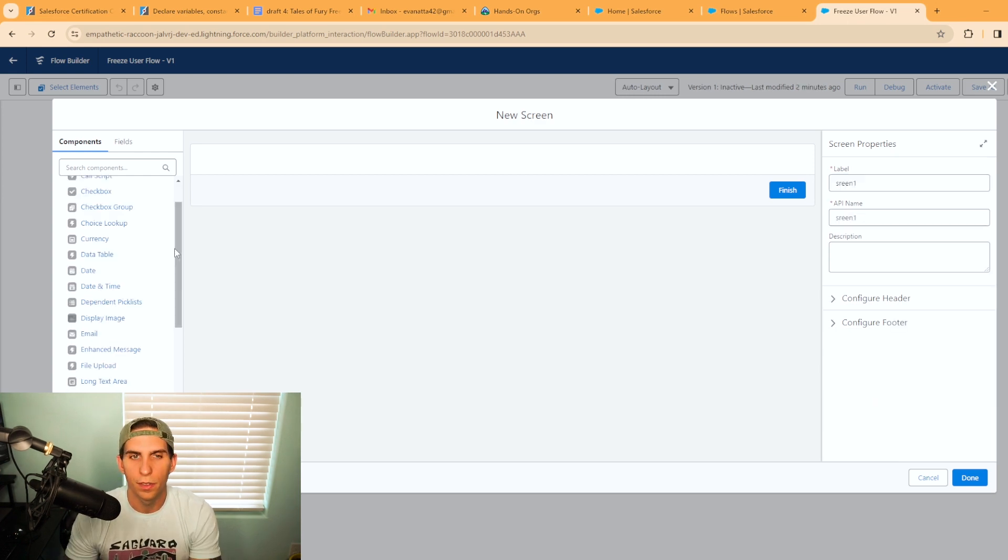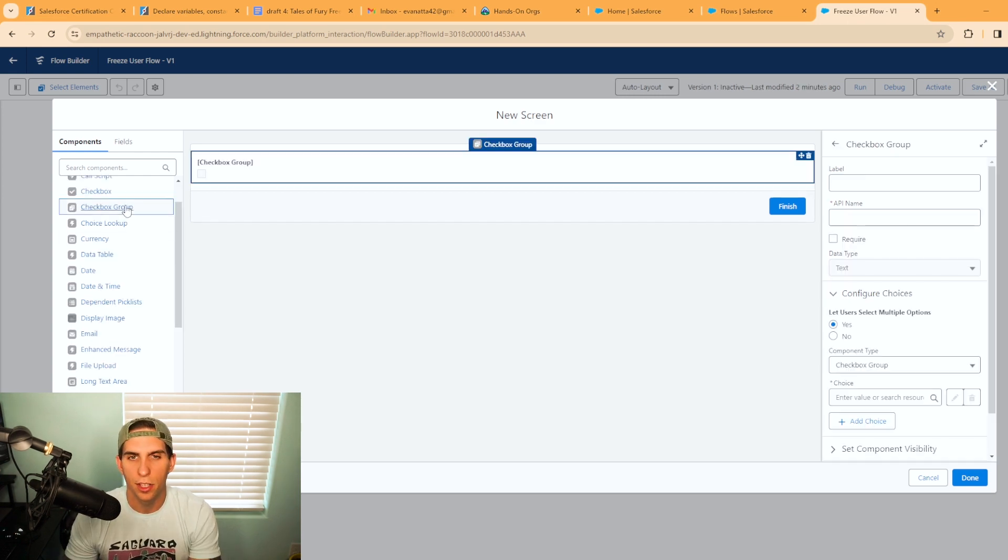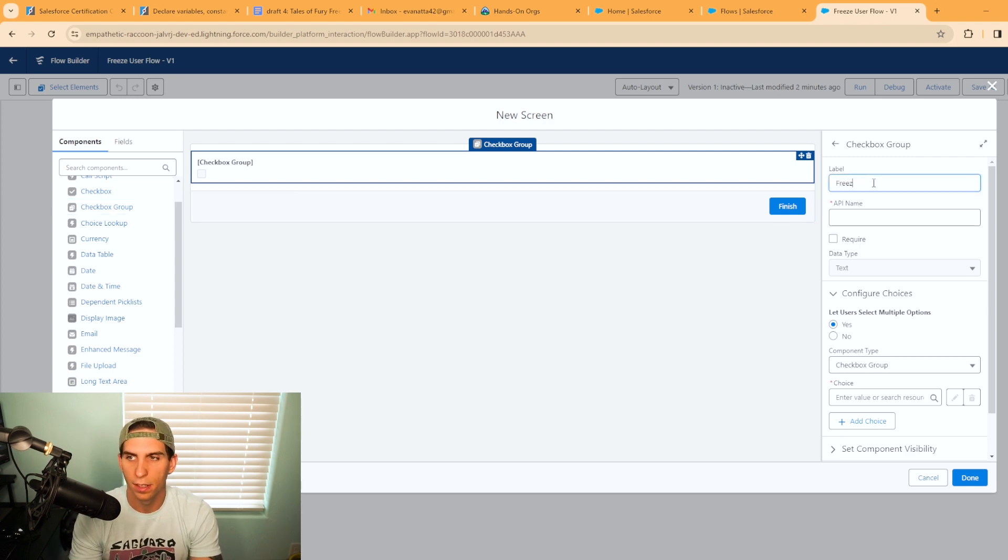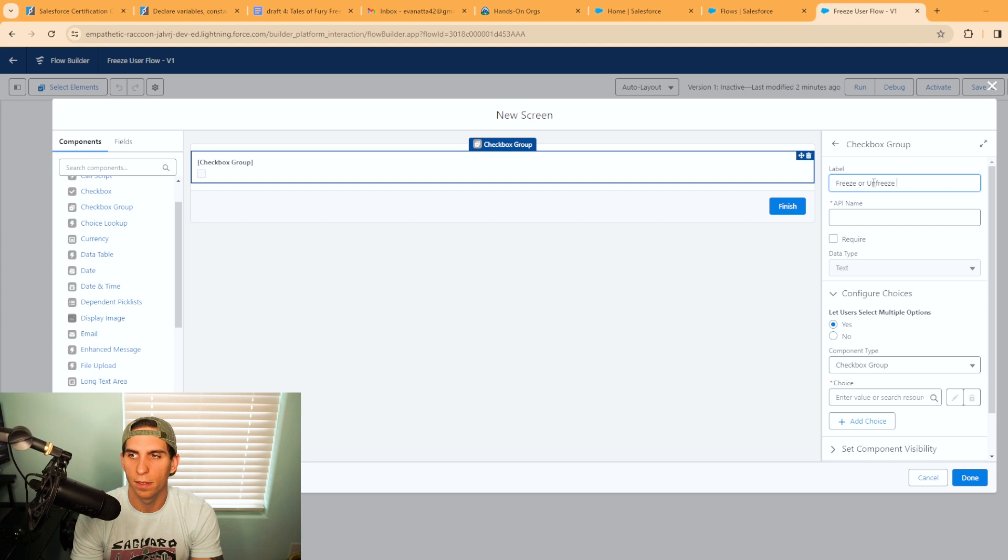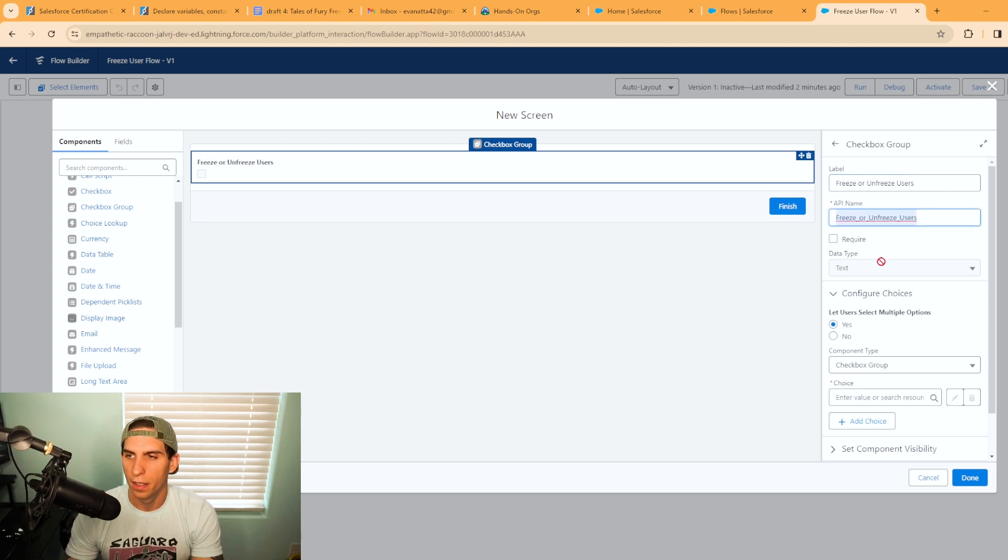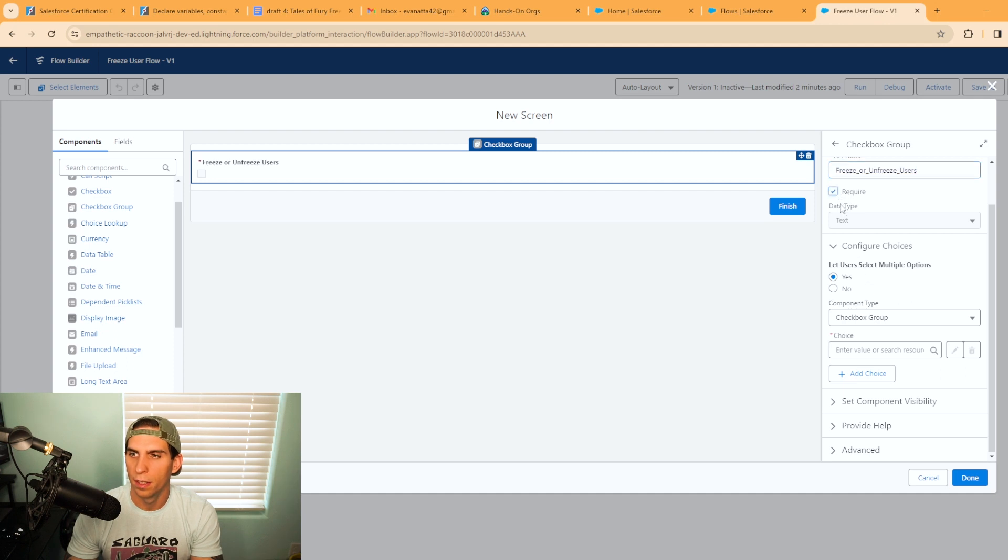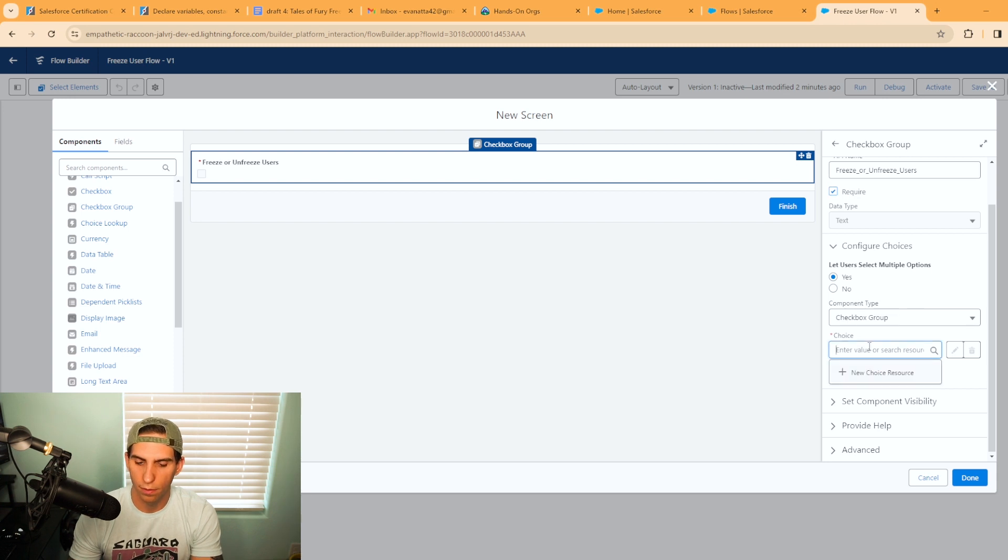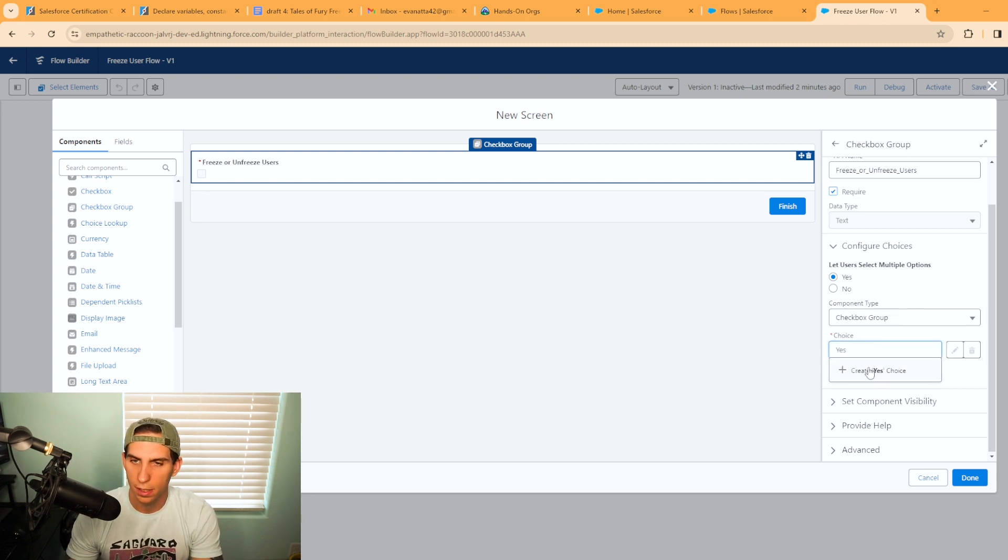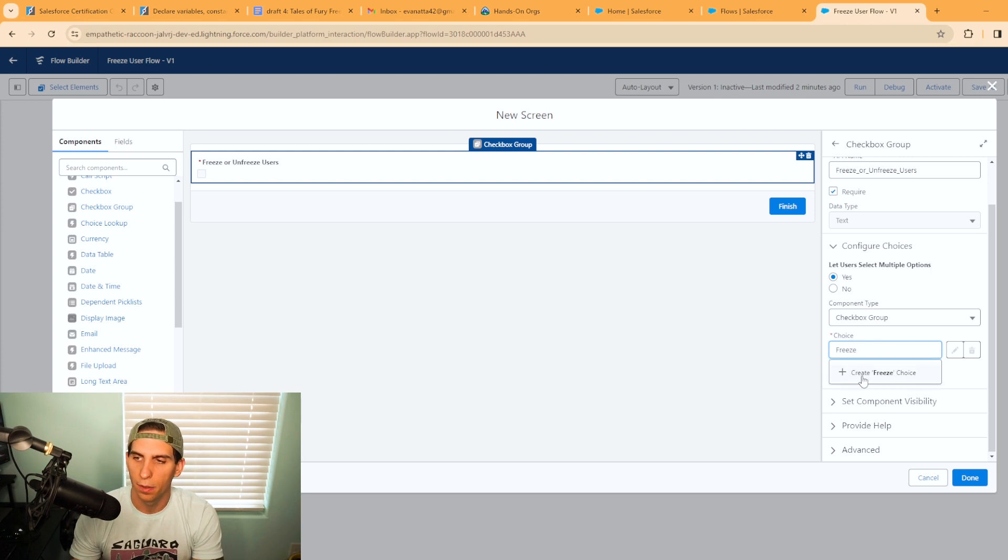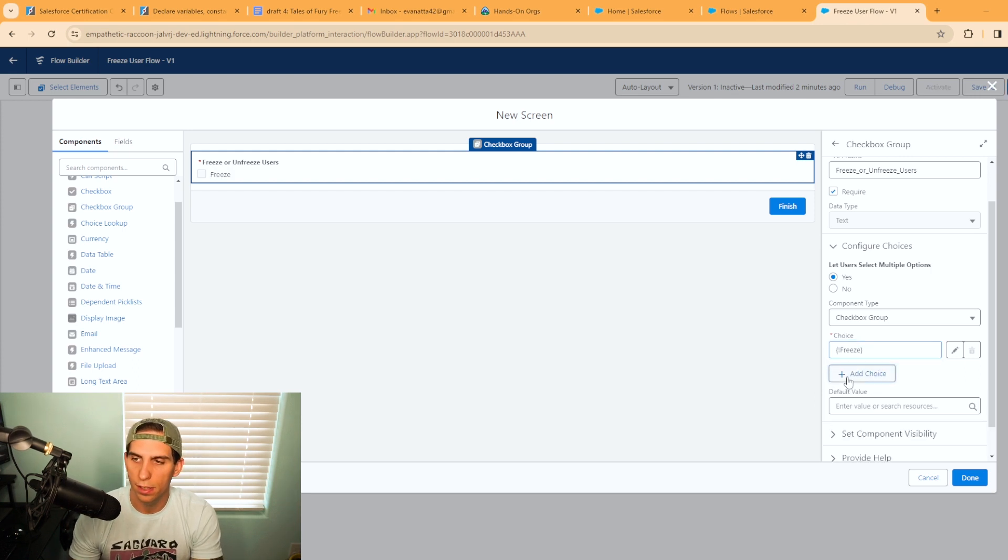First thing I'm going to do is add in a checkbox group here and we'll call this freeze or unfreeze users. Then we'll have to require it. It says let users select multiple options. So first option is going to be freeze. I want to create that choice. Second option is going to be unfreeze.